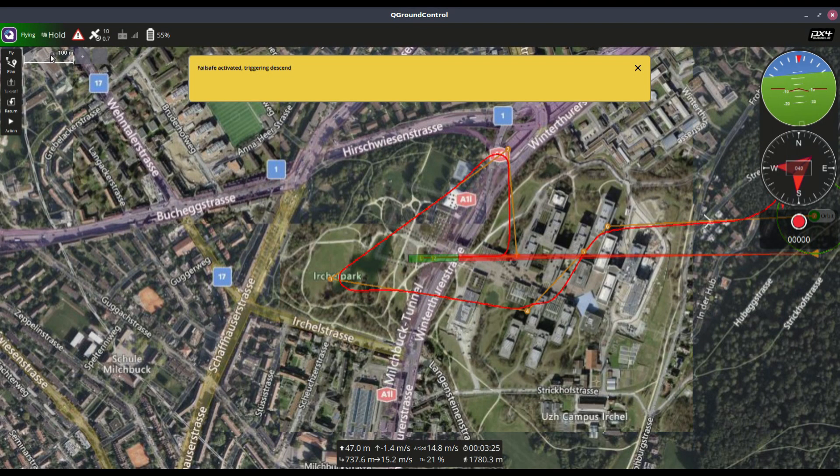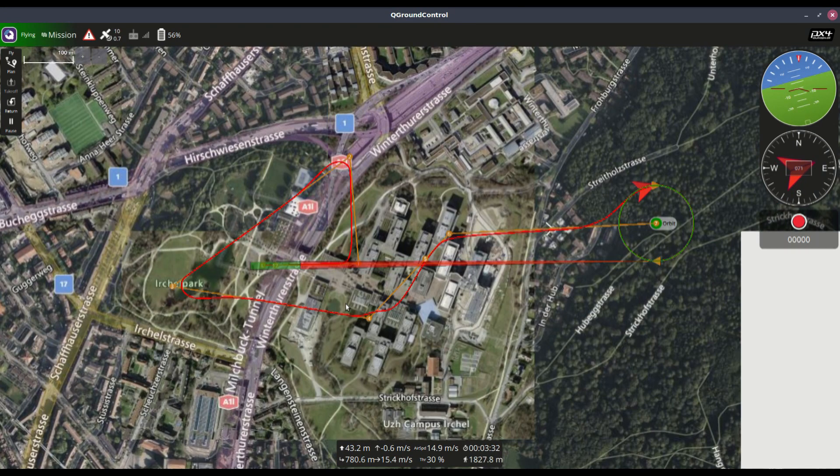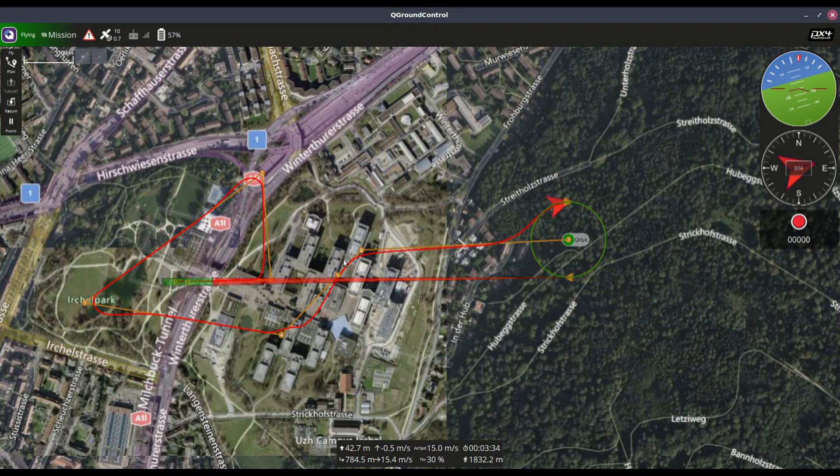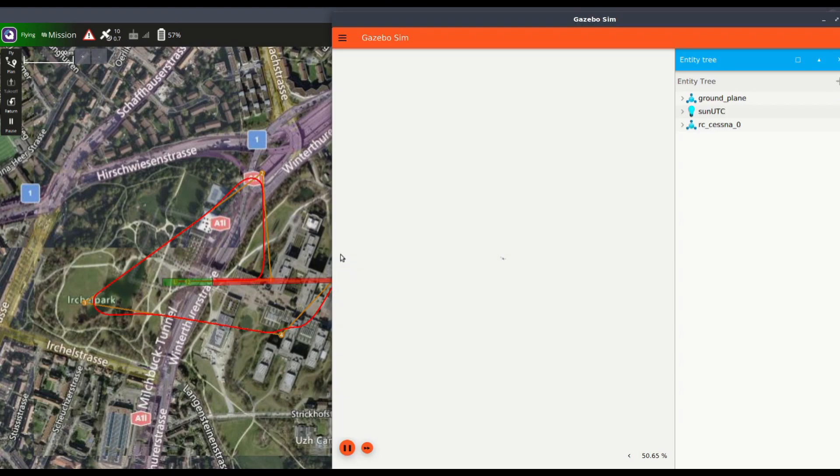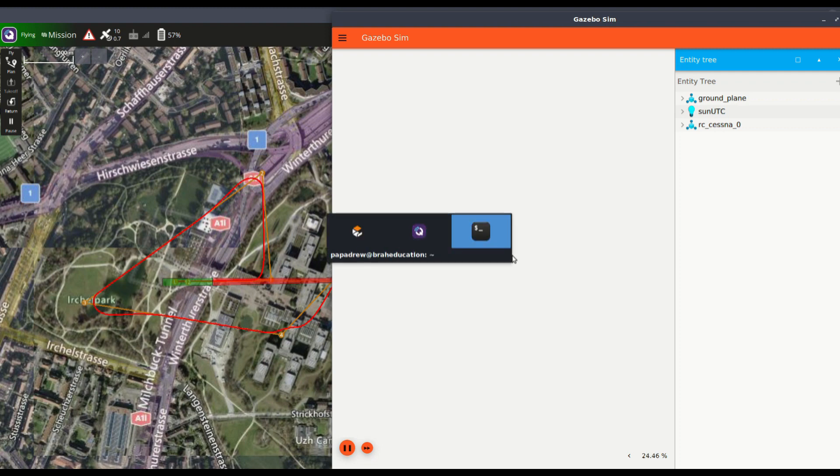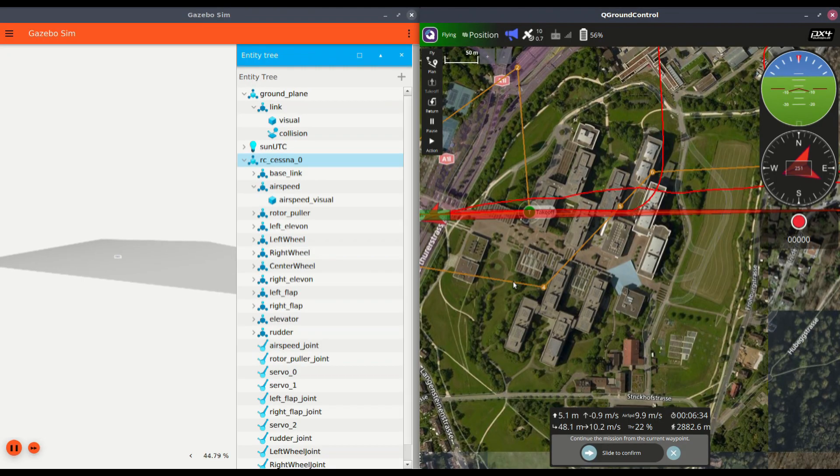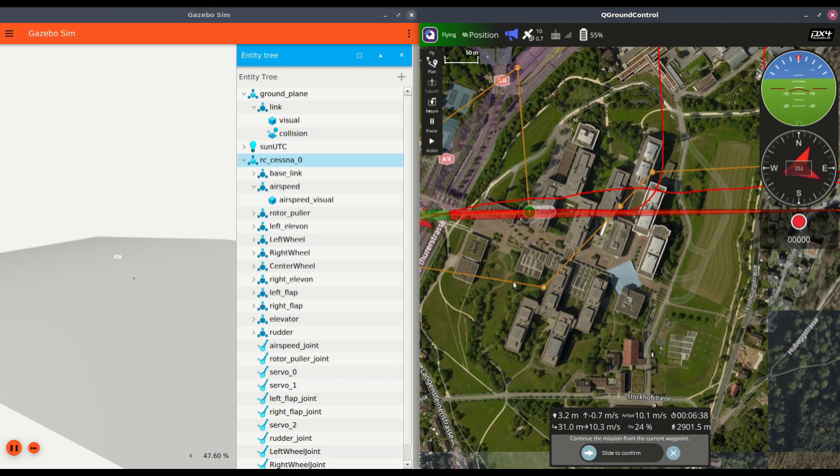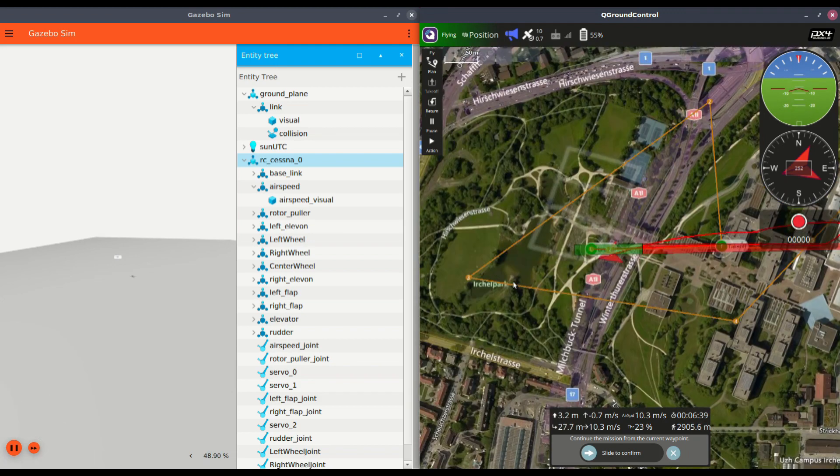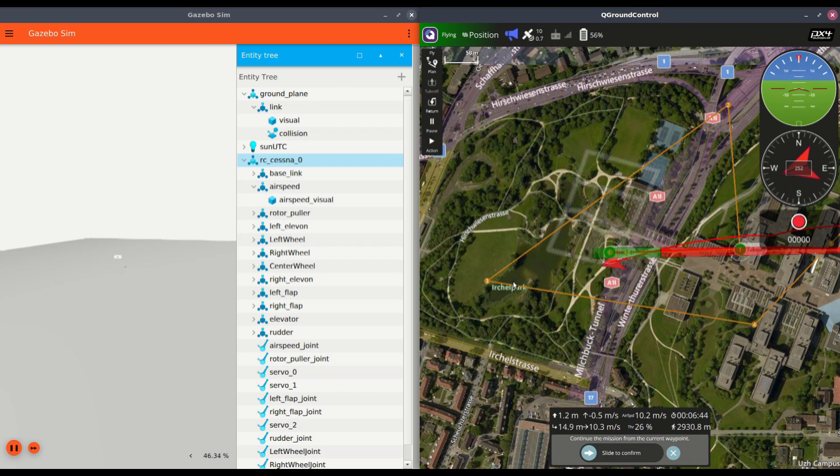So I'm already kind of flying around on a mission right now. It's kind of hard to see the plane in follow mode in Gazebo. If anyone knows how to fix that, that would be great.